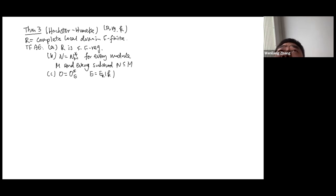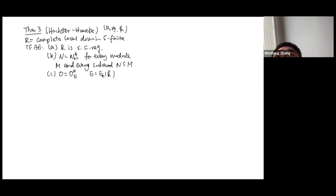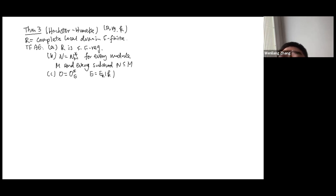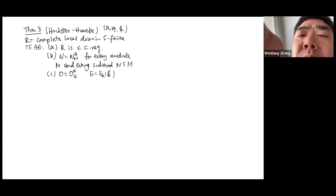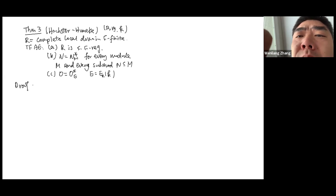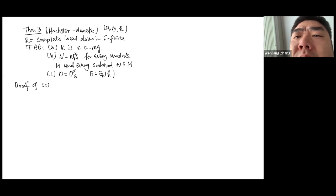B implies C is trivial, so I'll skip A implies B — whose proof is quite similar to the previous page plus an argument about the Frobenius map. I'm going to just prove C implies A.